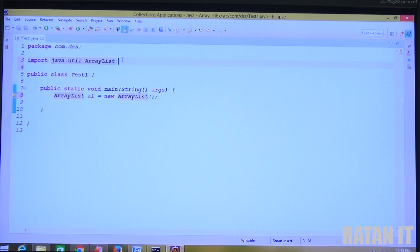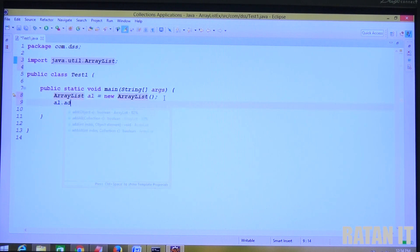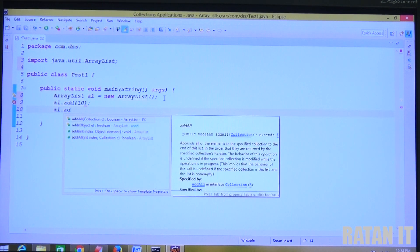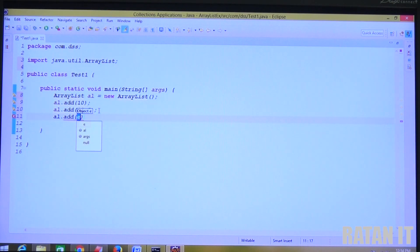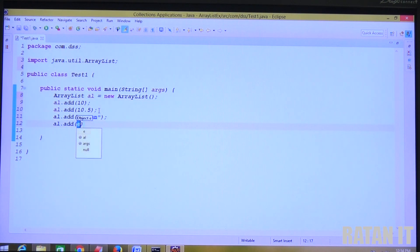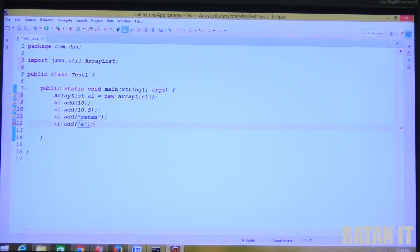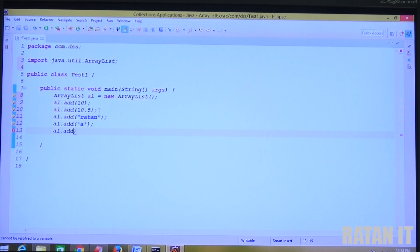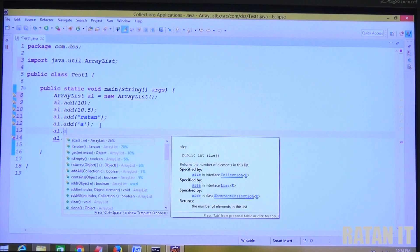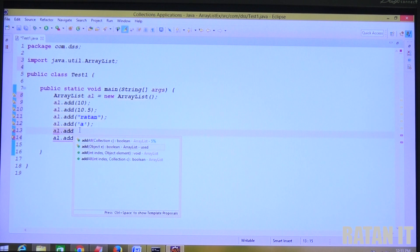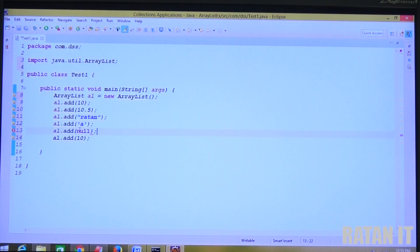When you type ArrayList in Eclipse IDE, the package is automatically imported. Now I want to add data: al.add(10), al.add(10.5), al.add('return' - a String value), al.add('A' - a character). Then I'll add 10 again to demonstrate that duplicates are allowed. Null insertion is also possible: al.add(null).